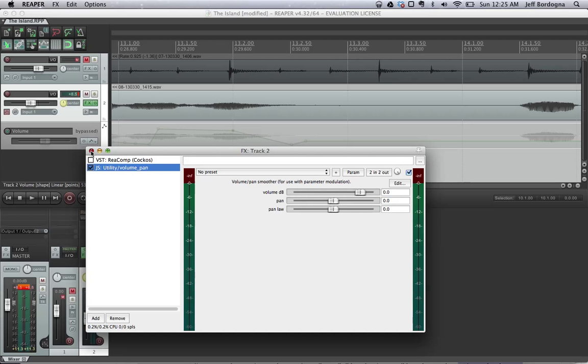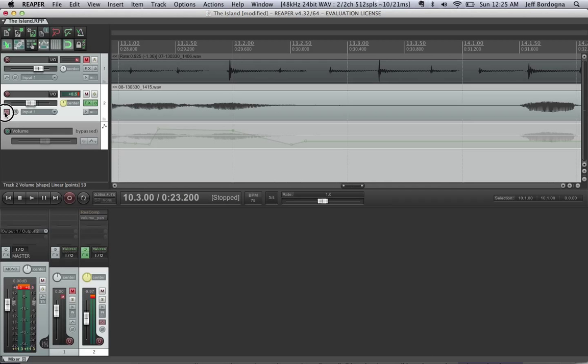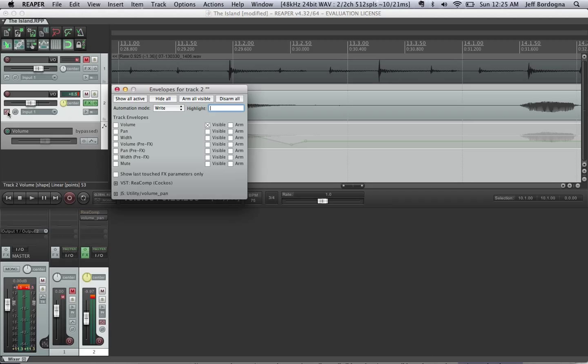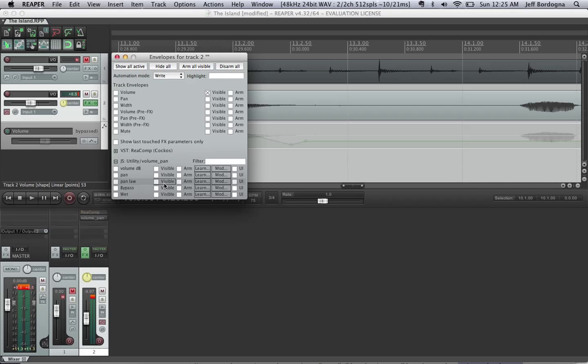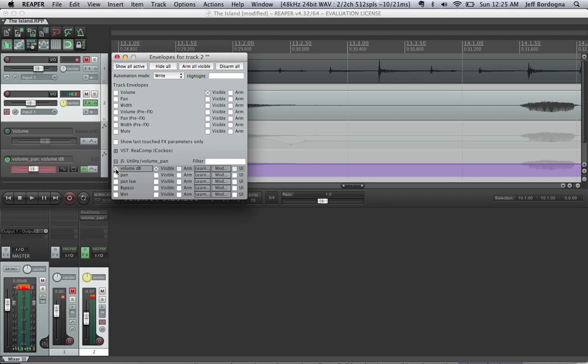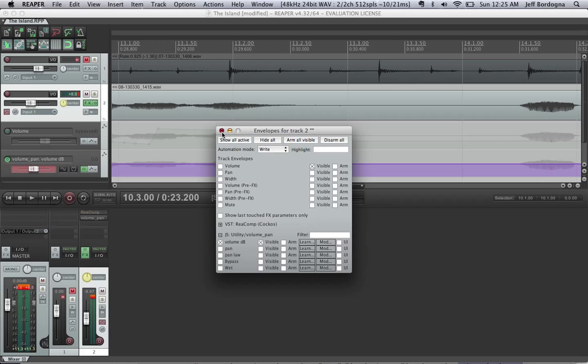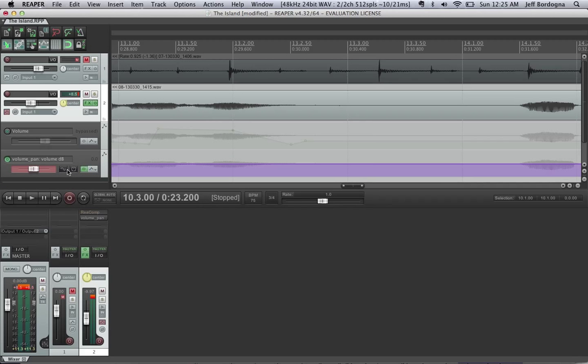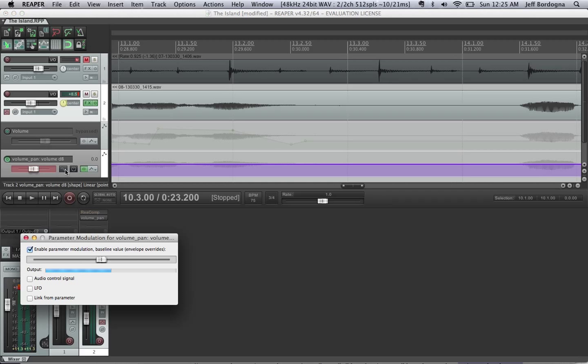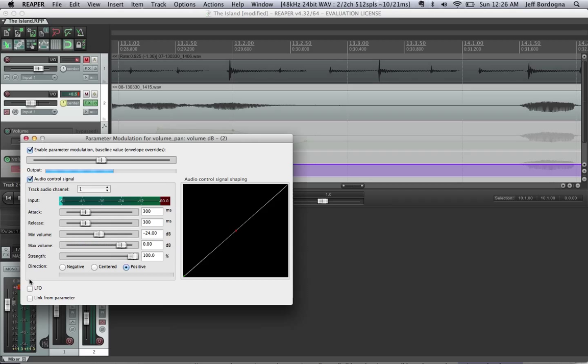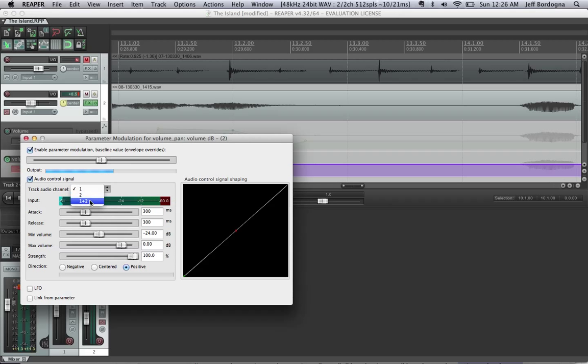We're going to click the automation like we did before. And instead of clicking volume at the top here, we're going to go down to this volume pan and click it down here instead. Okay. So, once that's selected, then we go back to the automation part here and click modulate this parameter button. Click audio control signal here and then change the track audio channel to 1 plus 2.